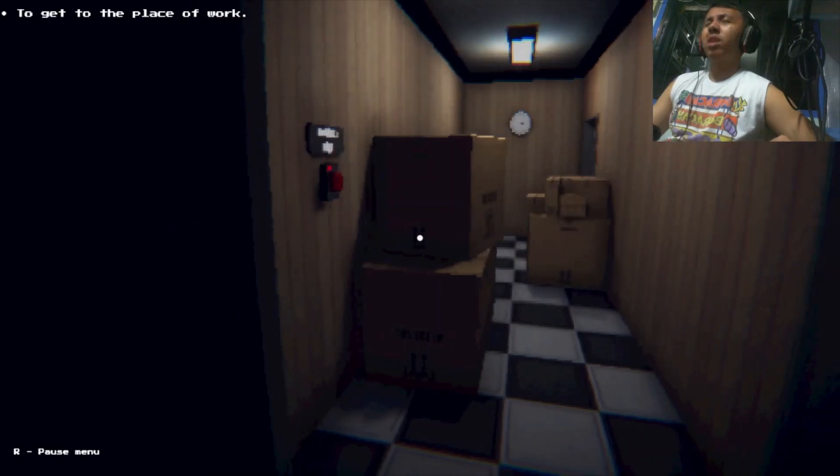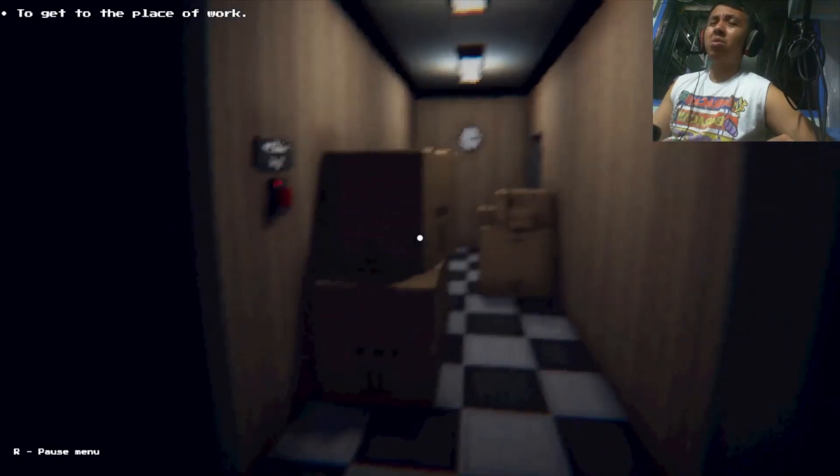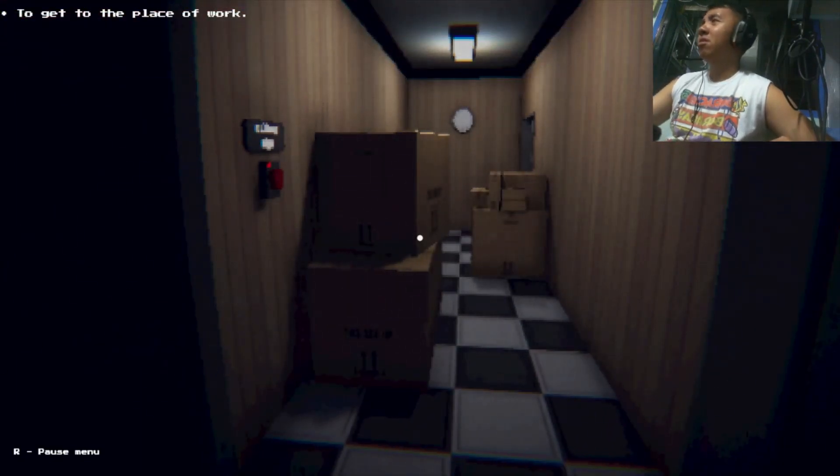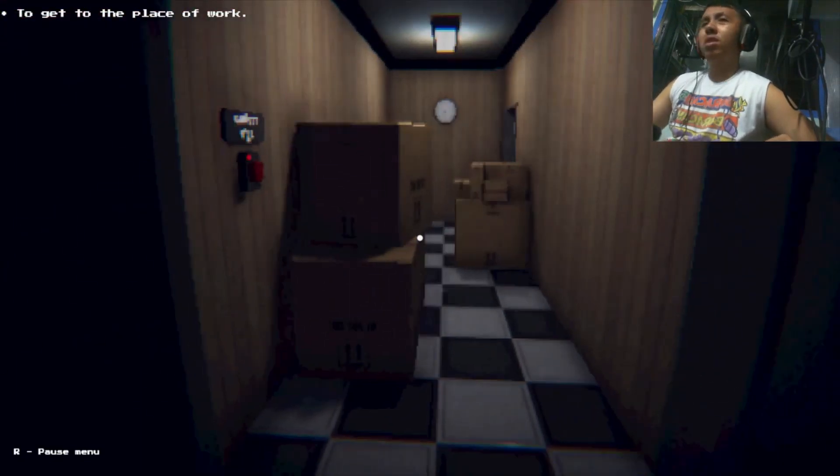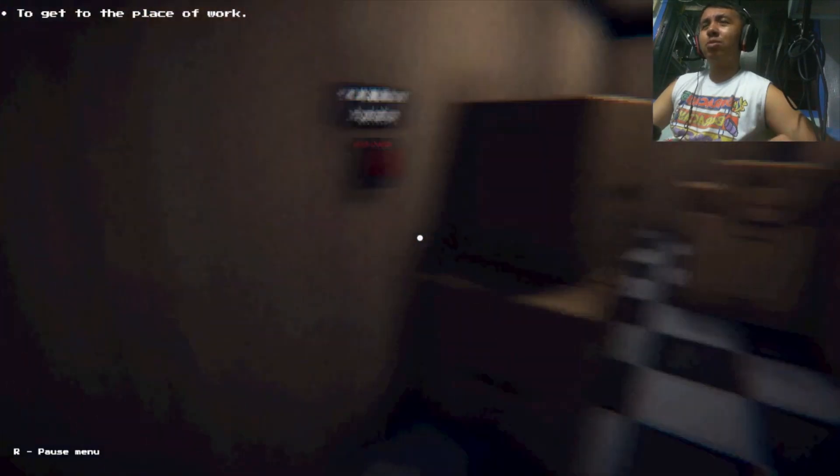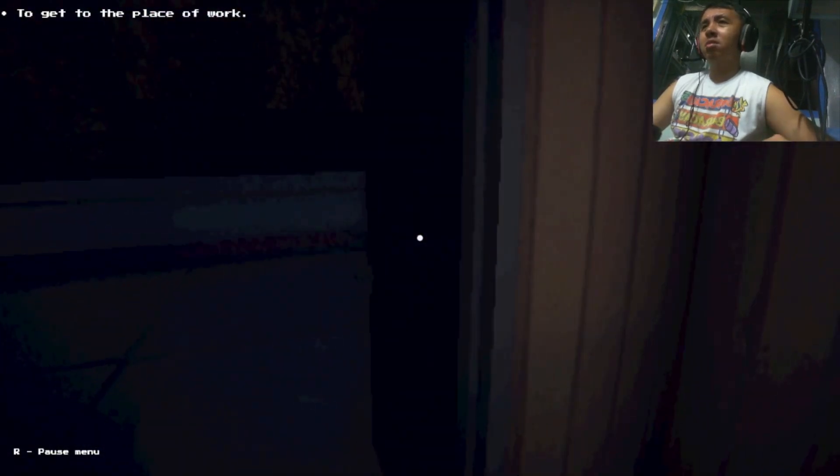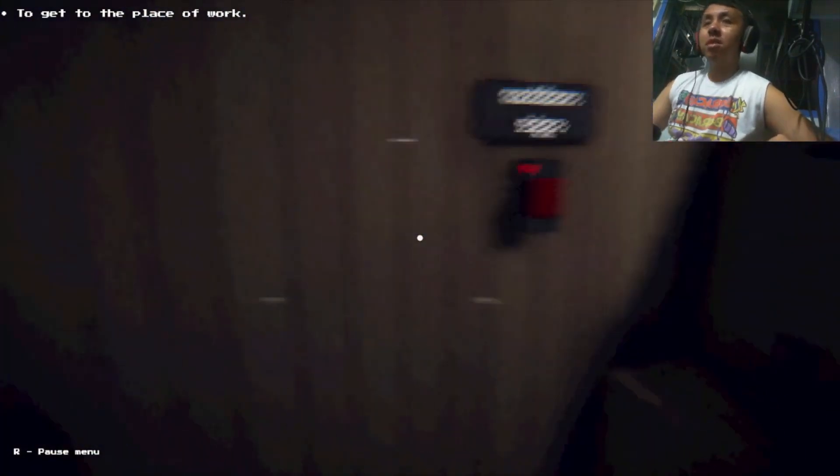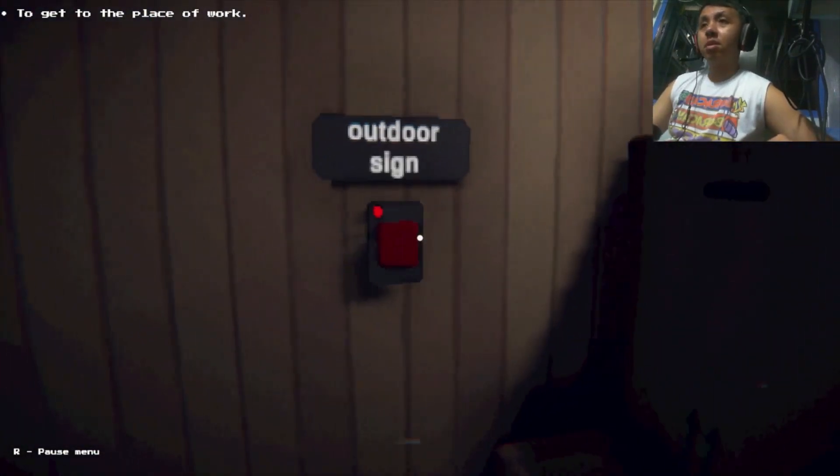Wait, what is that game? Spooky's House of Jump Scares? I don't know.